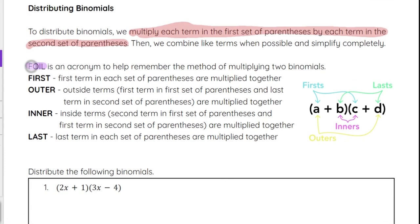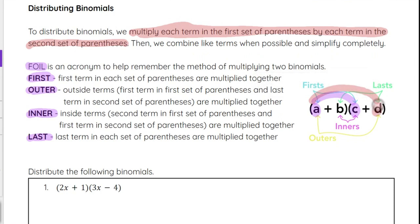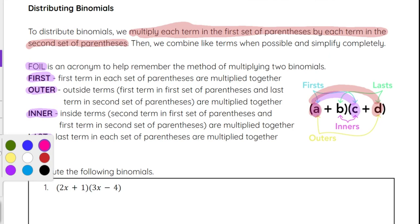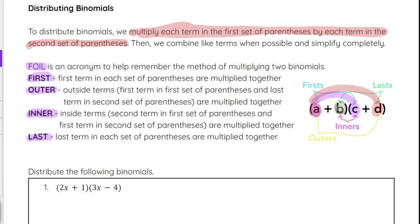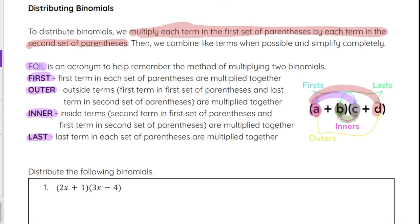Because of how a binomial is set up, there is a pattern, and FOIL is an acronym that can be helpful to multiply two binomials together. F stands for first — the first term in each parentheses gets multiplied together. O stands for outer — the first term in the first parentheses and the last term in the second parentheses, so A and D. I stands for inner — the two middle terms. And L stands for last — the last term in each of the parentheses.